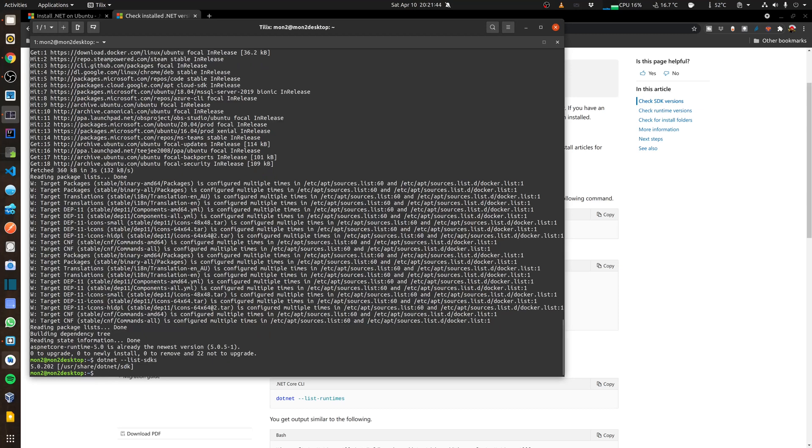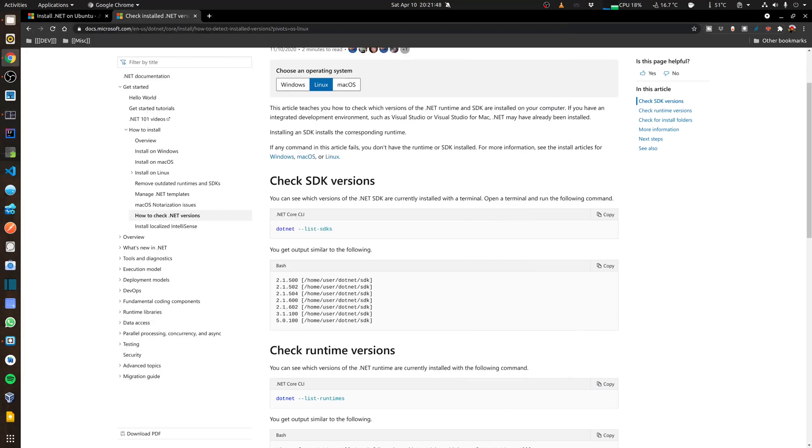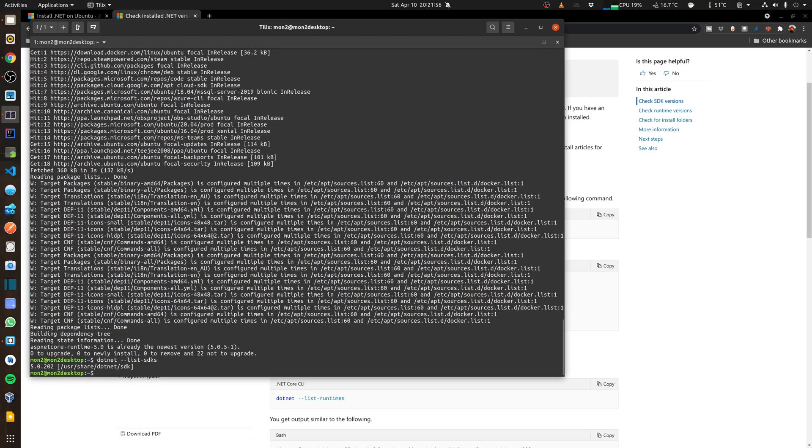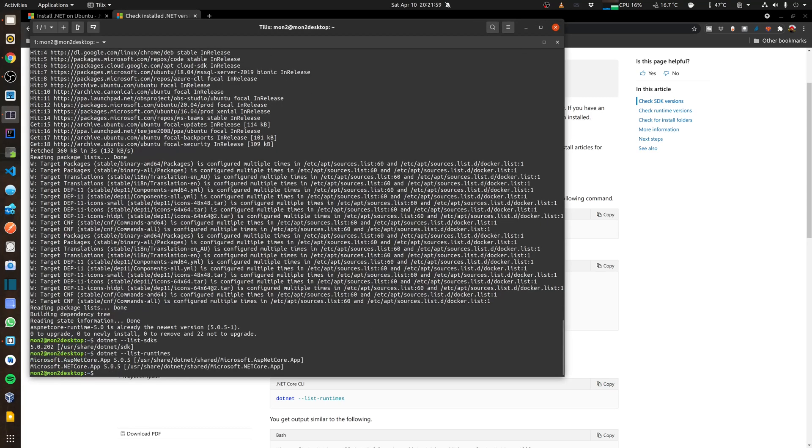I have 5.0.202 installed. And then again for the runtime version I can run the list runtimes command. And again it shows me .NET Core 5.0.5.